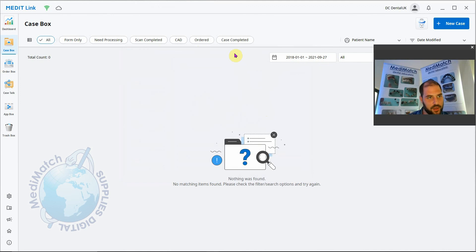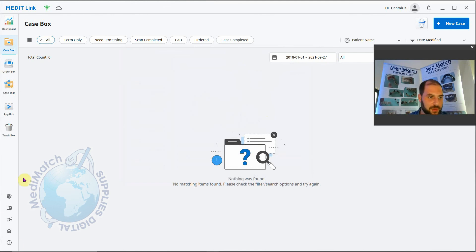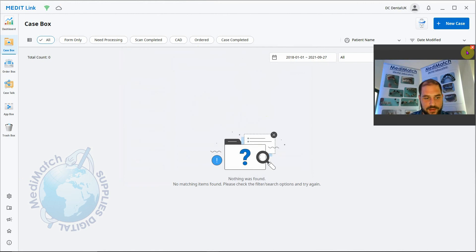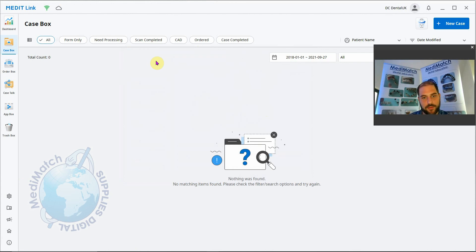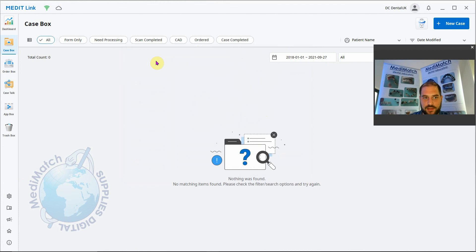In the next video, we'll go through an overview of the user interface, what all these buttons do, and how to create a case. Until next time, thank you very much for watching. And don't forget to check out medimatch.co.uk for all of your Medit i500 and i700 scanning needs.